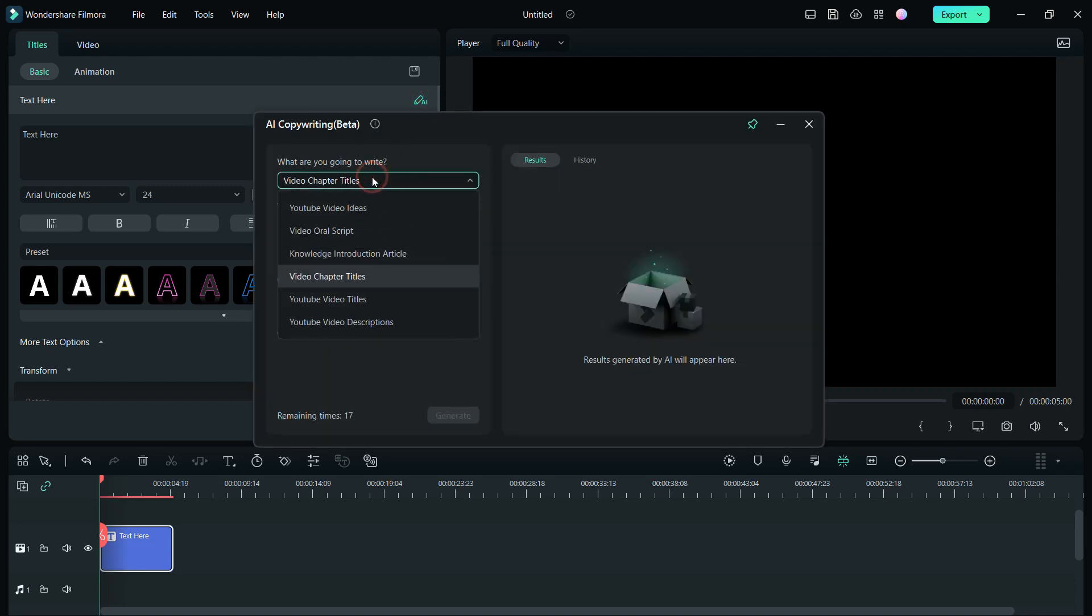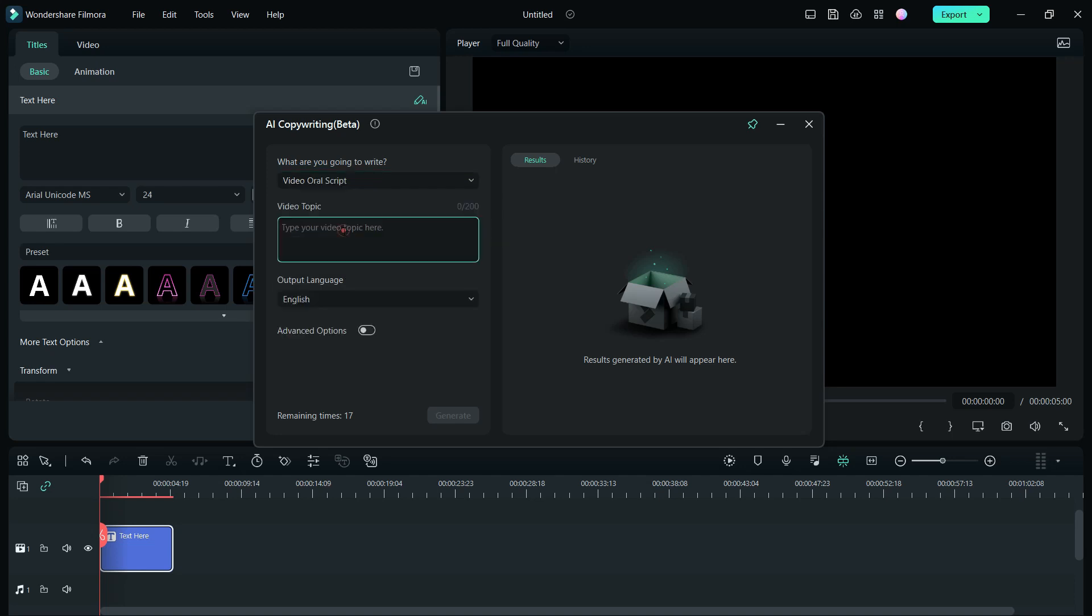You get different features like you can look for video script, YouTube video ideas, chapter titles. Let me try to create a YouTube video of this topic: how to make YouTube videos.